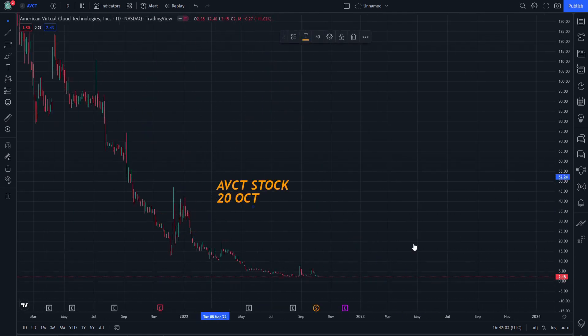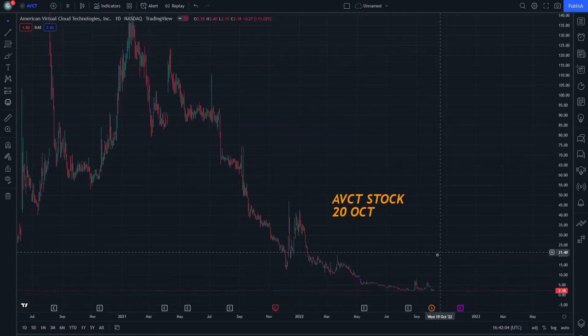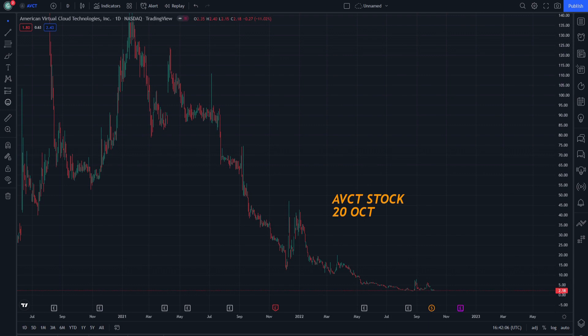Hello and welcome everybody to another episode on AVCT stock price prediction and technical analysis. Let's start doing this step by step. If you are new to this video, don't forget to watch until the end and subscribe for more price predictions.